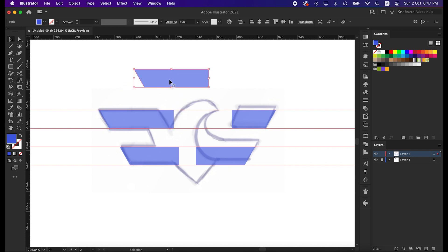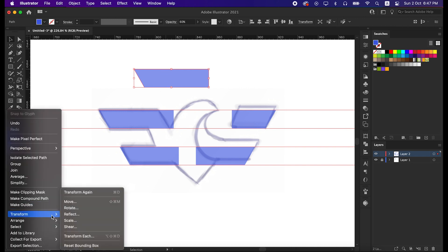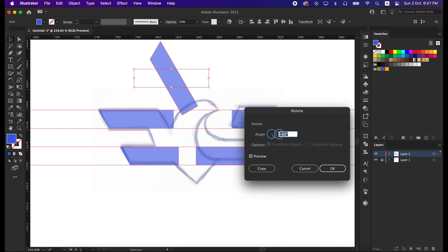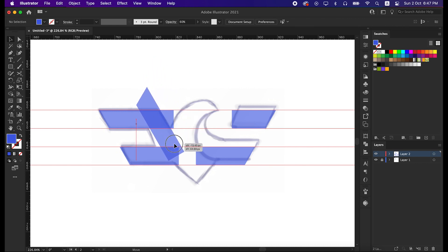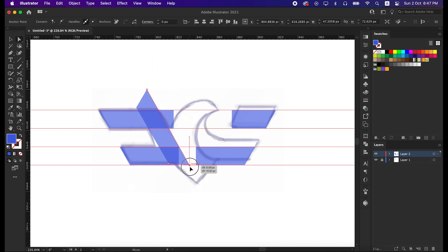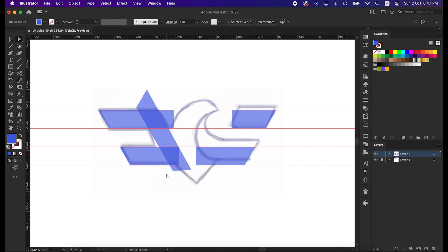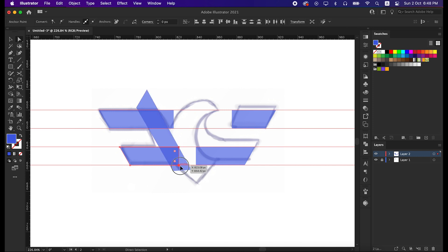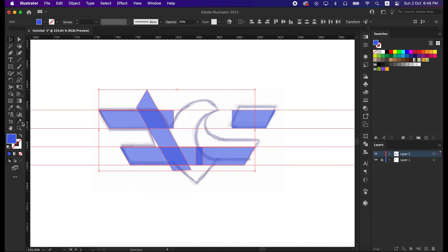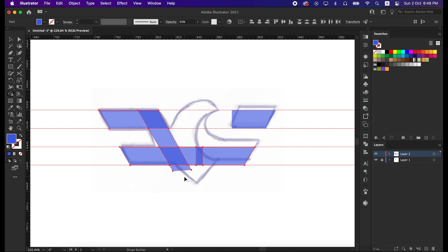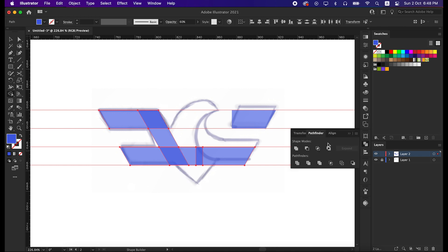Select this upper shape, go to the transform panel, and rotate it minus 60 degrees. Now place this shape here. With direct selection tool, extend the anchor point just like me. Then select these four shapes, and minus the outer part by shape builder tool. And then unite all the shapes into one shape by pathfinder tool. That's great, one part of our logo is done.